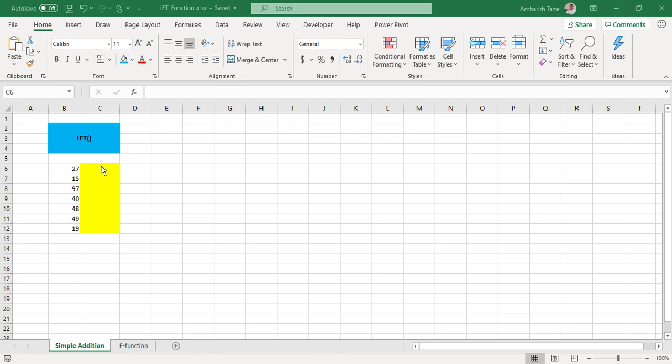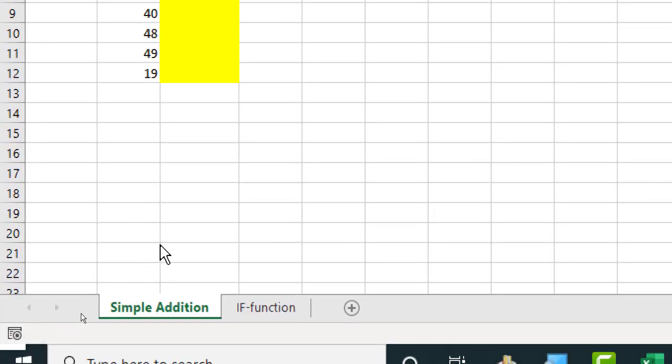So let us see what the LET function can do for us. As you can see, I have set up two sheets here. I'll take up two examples to demonstrate the use of this LET function. First would be a very straightforward case of addition and then once we are okay with the concept of LET function, we can use it along with IF function in the other sheet. And of course, based on the data and the requirement, the LET function can be used along with many other functions in Excel. Okay, so let's get started.